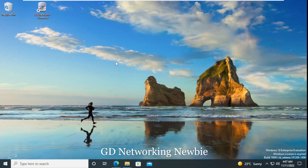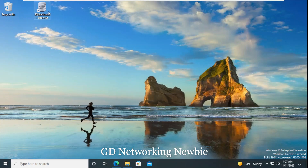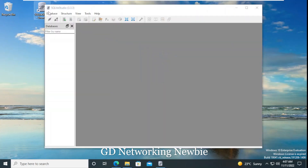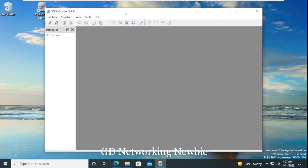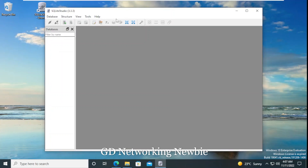Now I'm going to start SQLite Studio again by double-clicking, and after that we will have the graphical user interface in front of us. It is taking some time because I am on a virtual machine — maybe double-click again. Because of the virtual machine and the computer speed, now we have the interface in front of us.